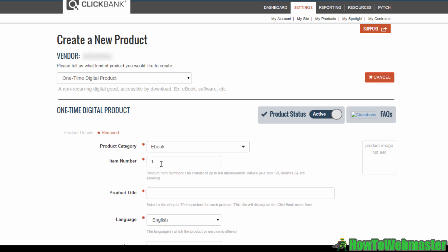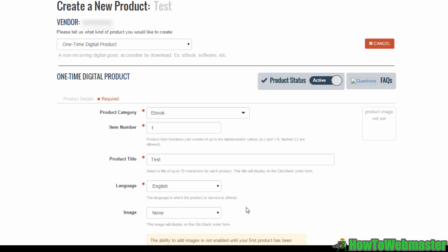For item number, this is generated by Clickbank by default, but if you like, you can customize it as long as you only use numbers and alphabets. Once you're done with this, move on to the product title. I'm just going to type in test for now.